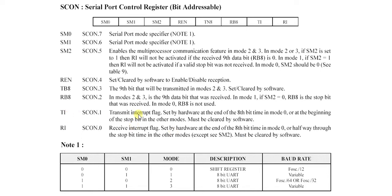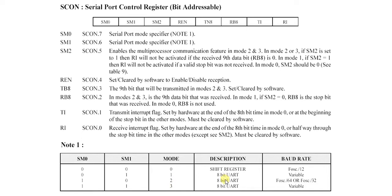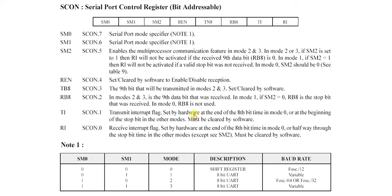This TI bit is the transmit interrupt flag. It is also set by hardware at the end of the 8 bit time in mode 0, or at the beginning of the stop bit in other modes. In other modes - mode 1, 2, and 3 - these are the 8 bit modes. After the end of the 8 bit, the 9th bit in other modes is used as stop bit. When this bit is 1, we can get information about the process or where it is going.